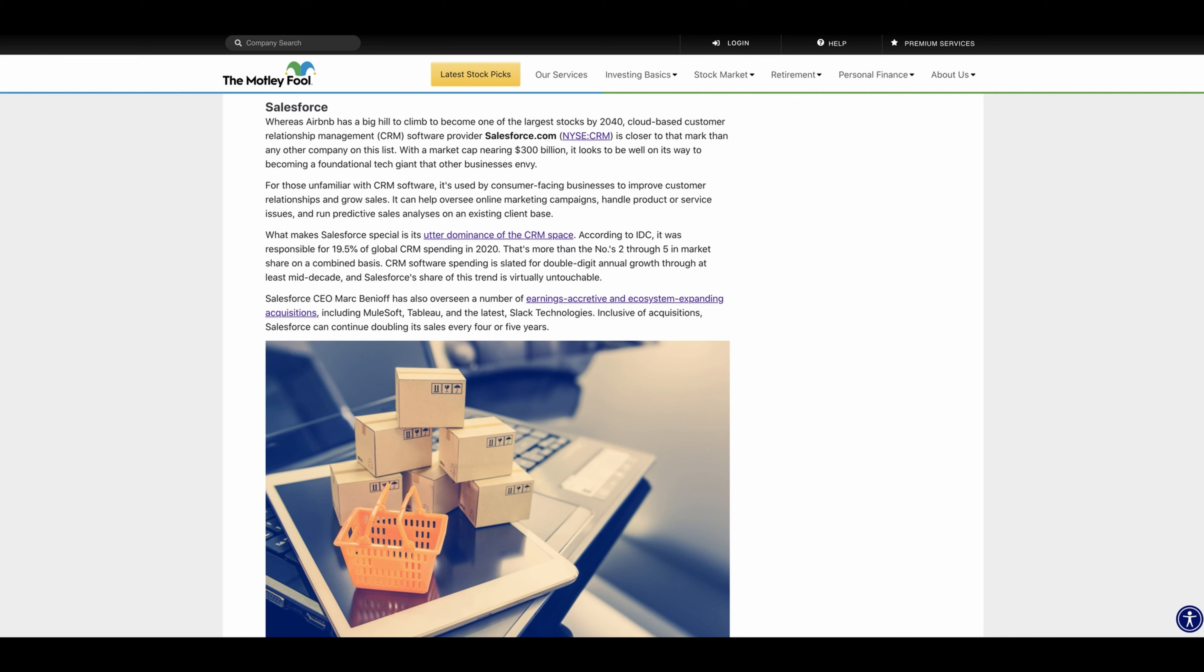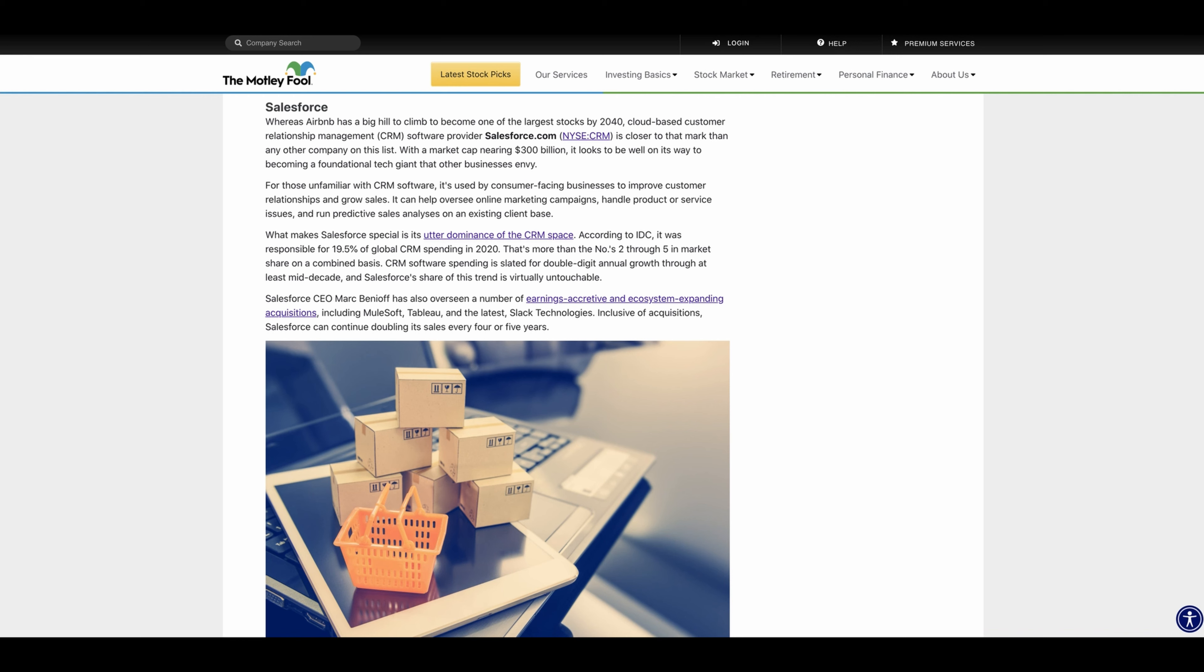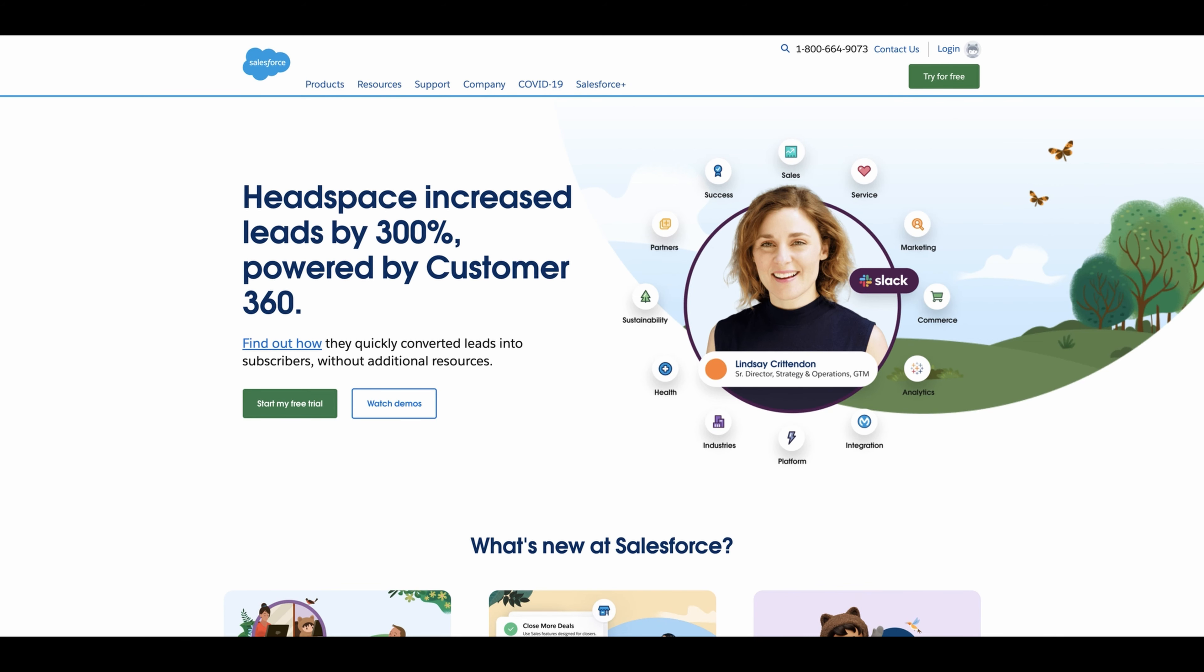Then we have Salesforce, which doesn't have a bigger hill to climb compared to Airbnb. The cloud-based customer relationship management (CRM) software provider Salesforce is closer to that mark than any other company on this list. With a market cap nearing $300 billion, it looks to be well on its way to becoming a foundational tech giant that other businesses envy. According to IDC, it was responsible for 19.5% of global CRM spending in 2020. That's more than numbers two through five in market share combined. CRM software spending is slated for double-digit annual growth through at least mid-decade.